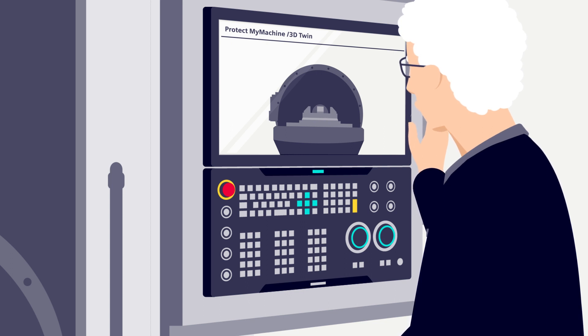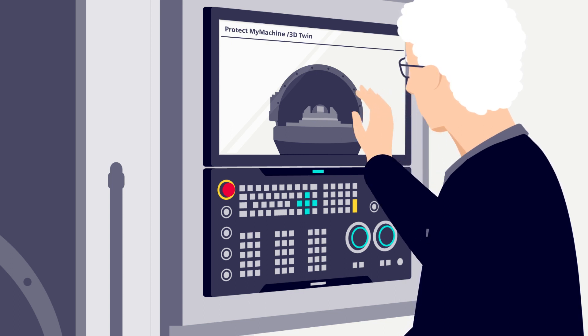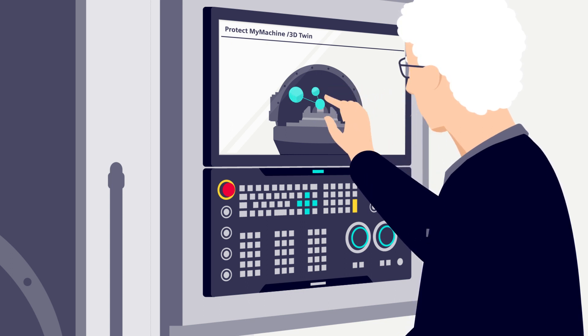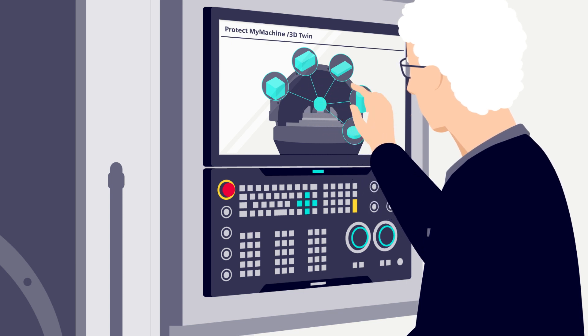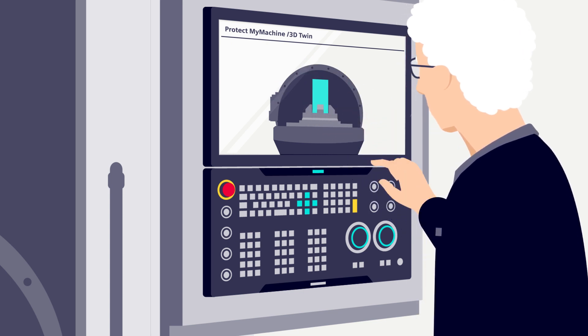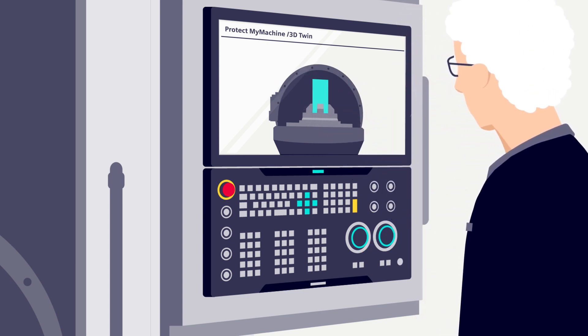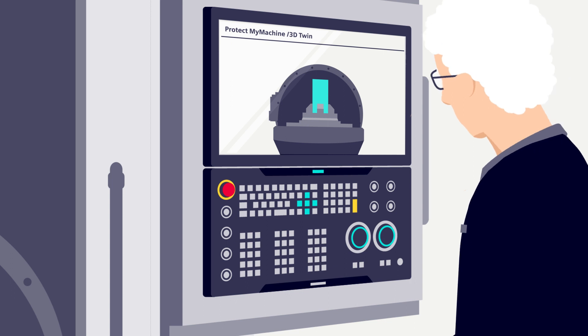In the machining area geometries can be added virtually, just like on the real machine. 3D geometries of devices, blanks and tool holders can also be integrated here.